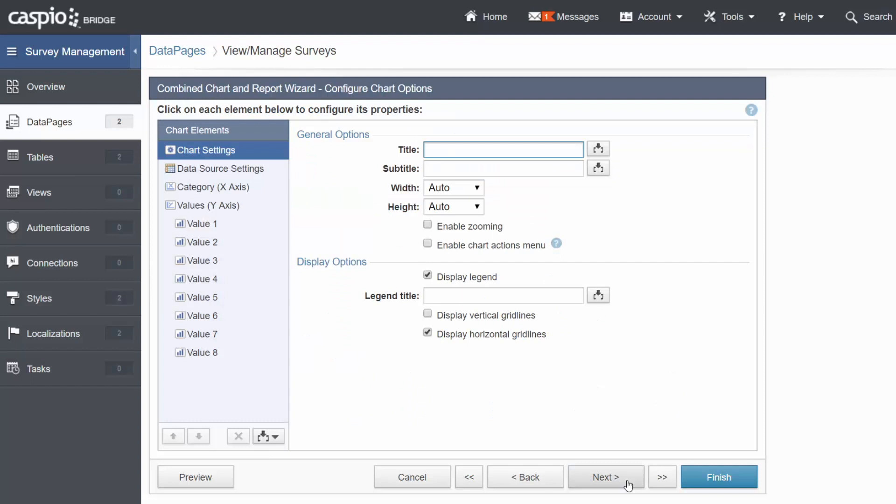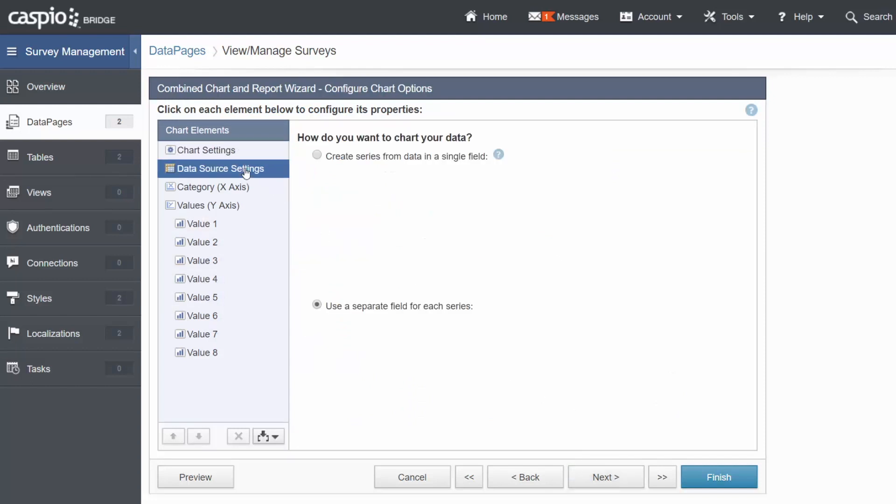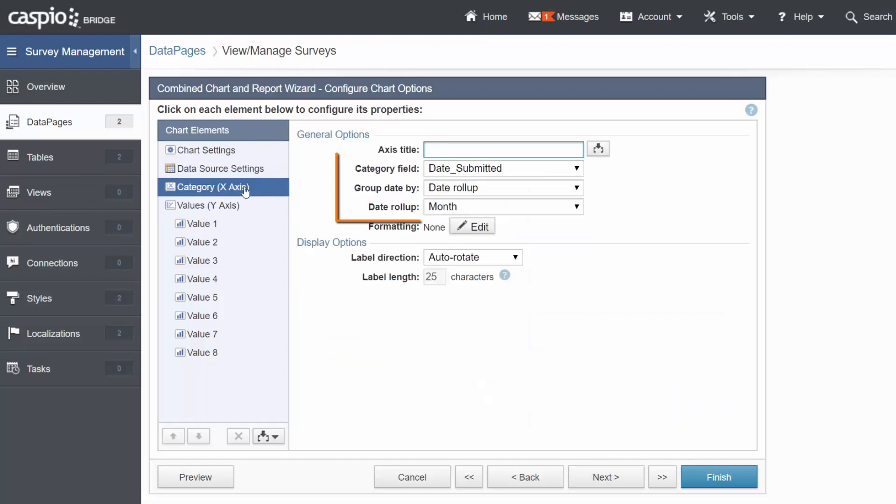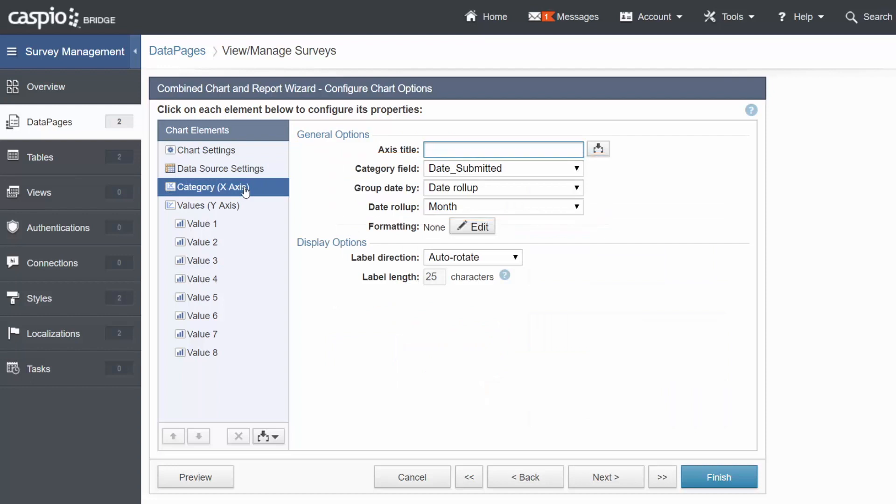You can add chart settings if you like. Let's change the data source to use separate fields for each series. Choose the date field for your x-axis and group that based on a month.